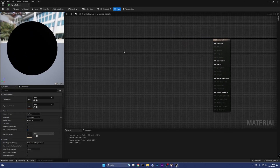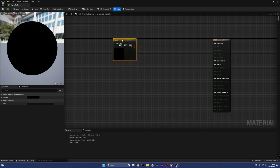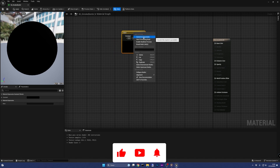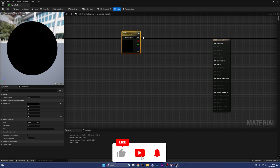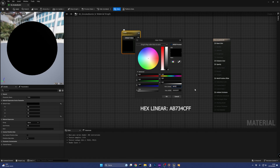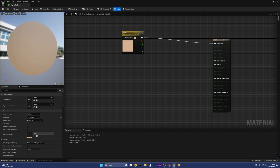Now hold 3 on the keyboard and left-click on an empty section of the graph — this will create a constant 3 vector that will be our base color. We want it to be editable, so right-click on it and select Convert to Parameter and call it Color. Now click on Default Value and set it to a light brown color.